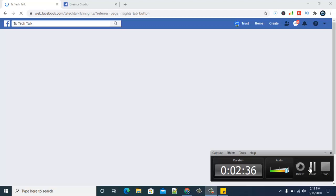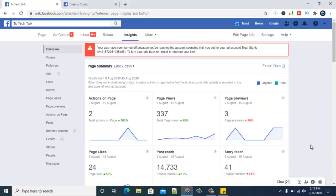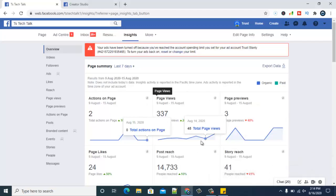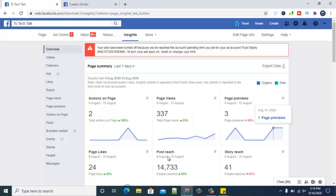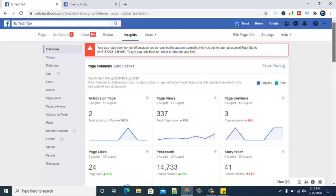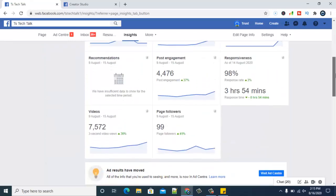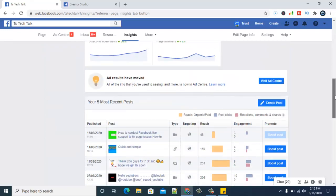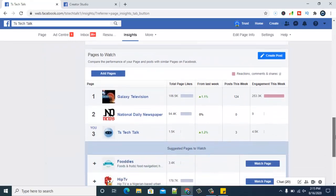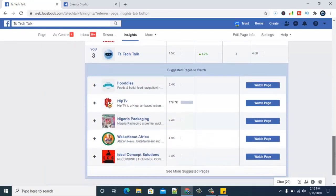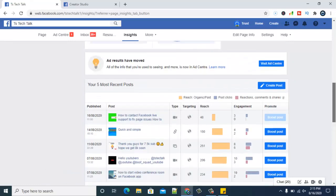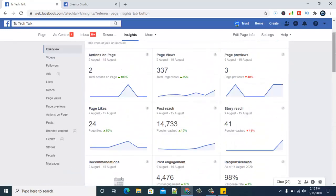Once you are on this page, you'll notice there is a lot of activities going on. This is showing all my insights and everything on the page. If you scroll down you can see different things, but this is not what we want to look at.